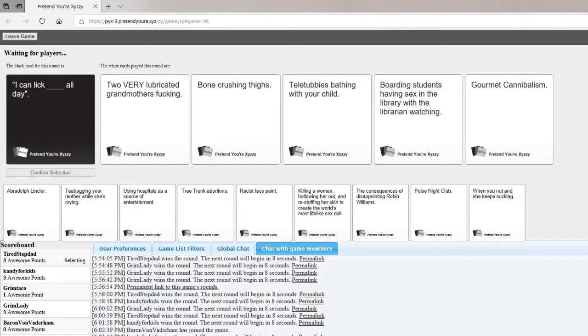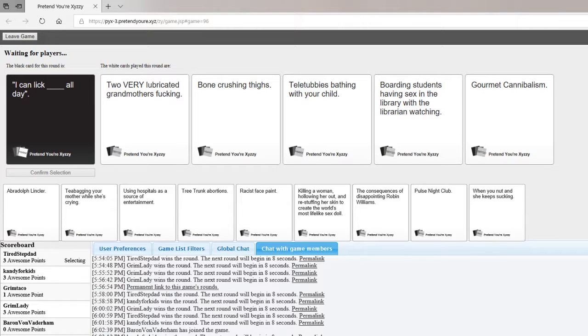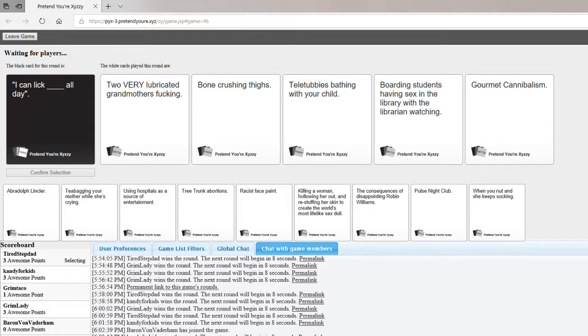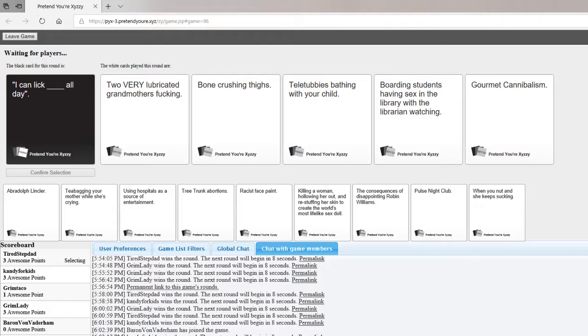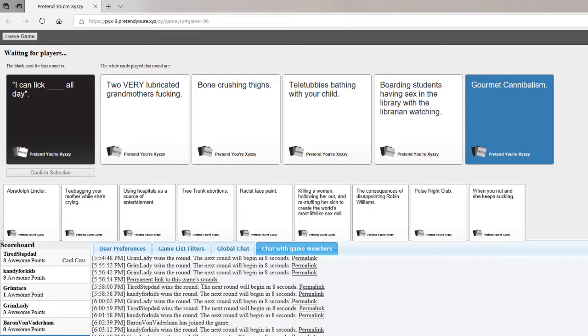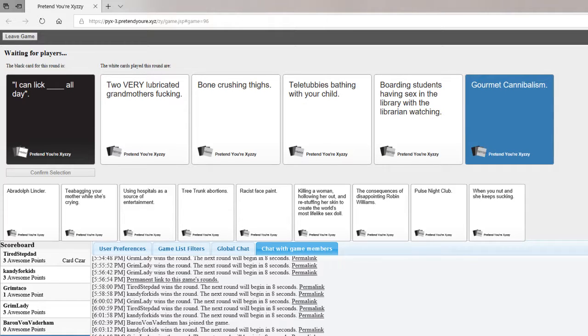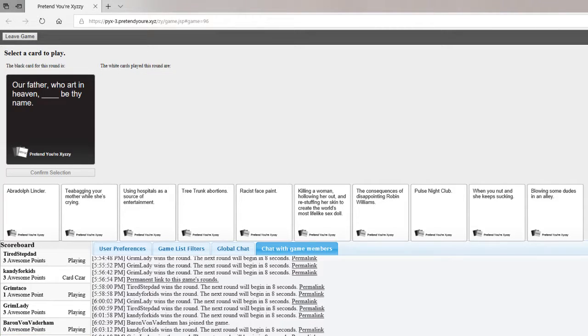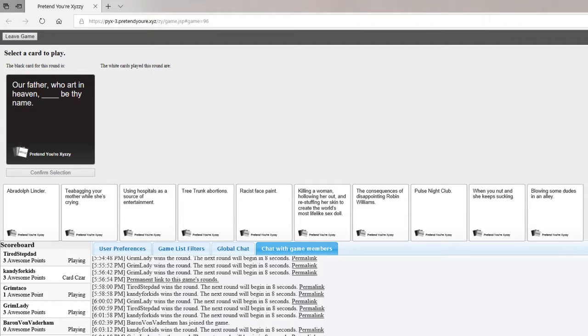The only one I don't like is the teletubbies. I looked at your name. I already stopped there. I'm going to have to say gourmet cannibalism. I love that one. I laughed at that one. That was a good one though. Mine was boarding students. Bone-crushing thighs was like that was a difficult one.